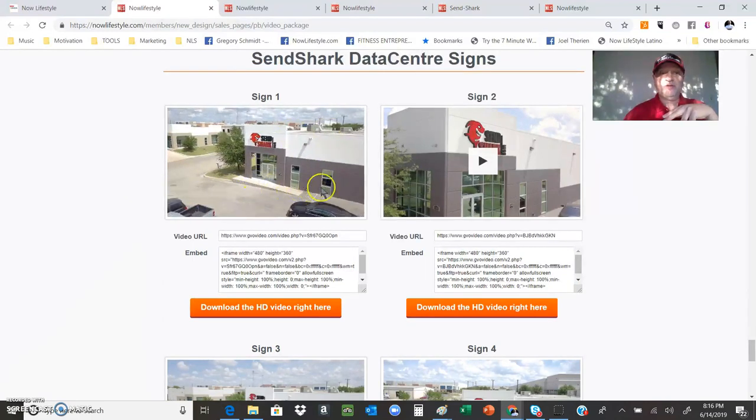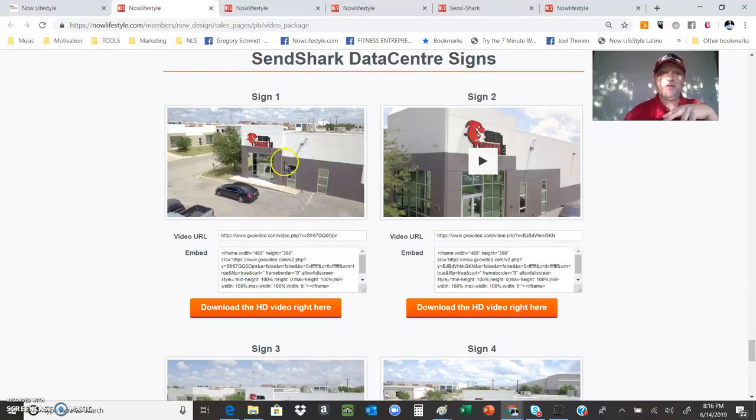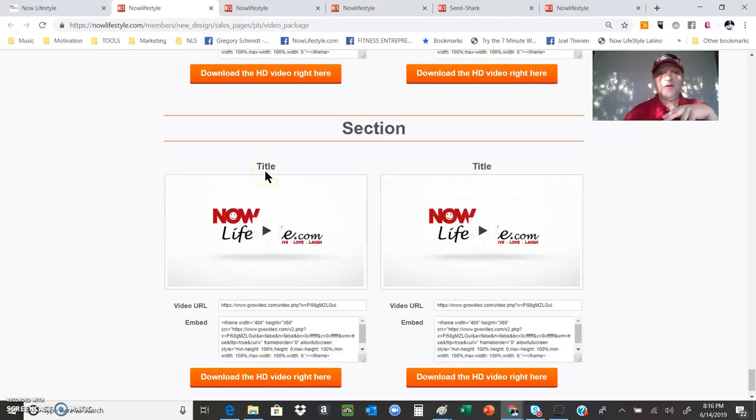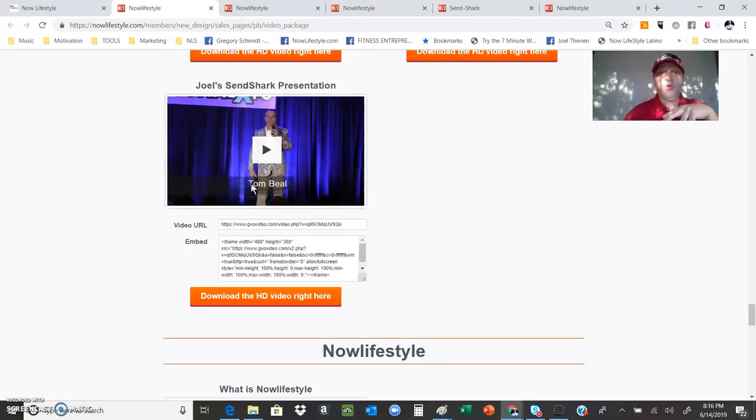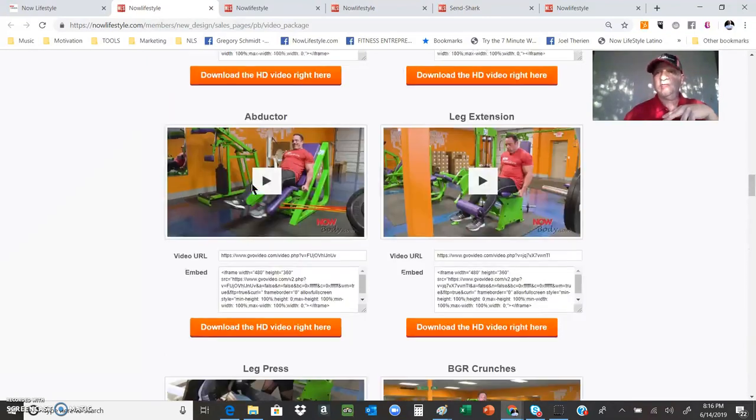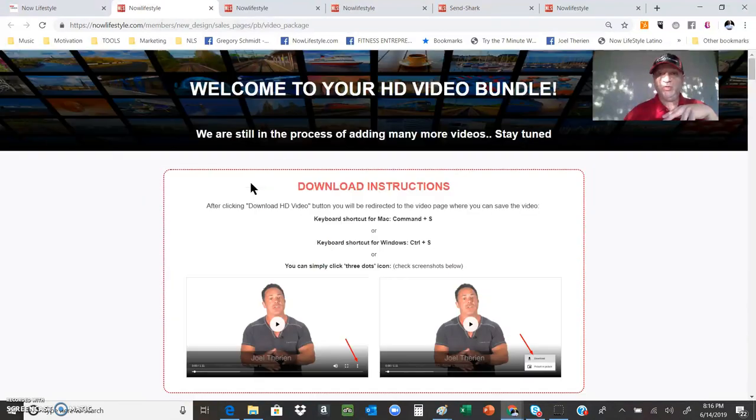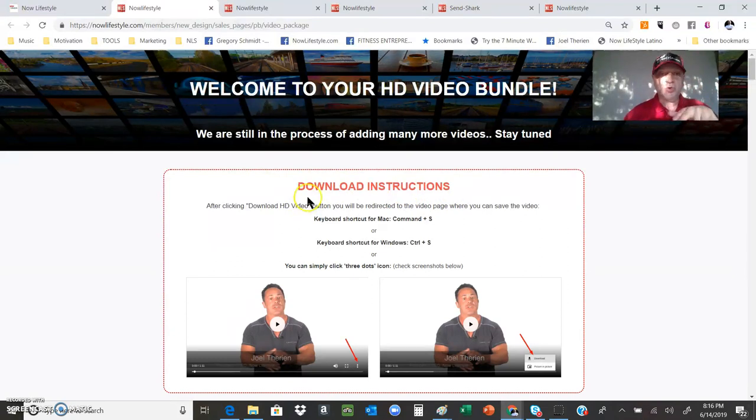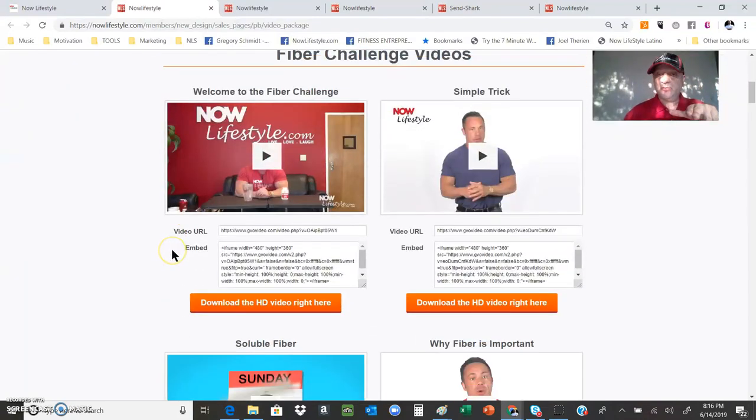It just goes on and on. Drone footage from the home office of the data center, high definition cool stuff. Goes on and on, and there'll be more and more added. So you know folks, this is a huge value, huge deal, and a huge opportunity. Put this stuff to work for you. Just a quick walk through. Again, there'll be more and more added. Definitely grab this.